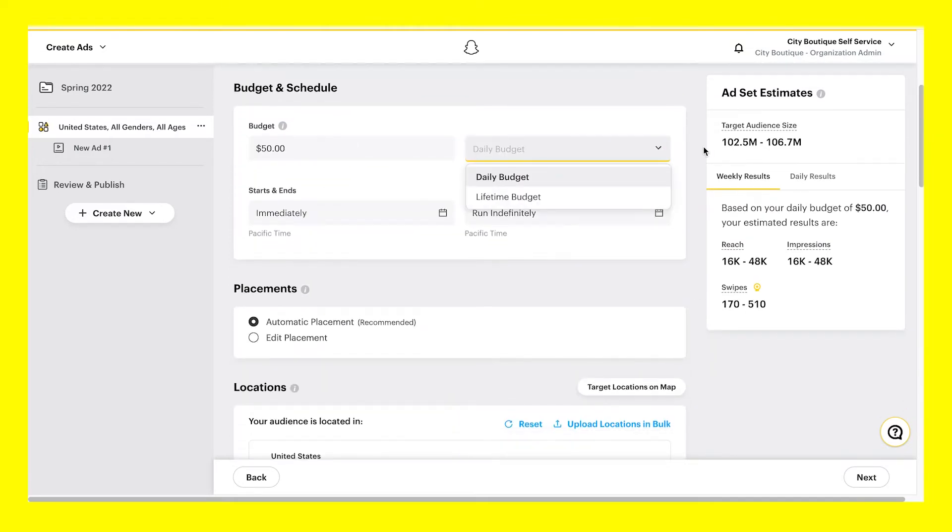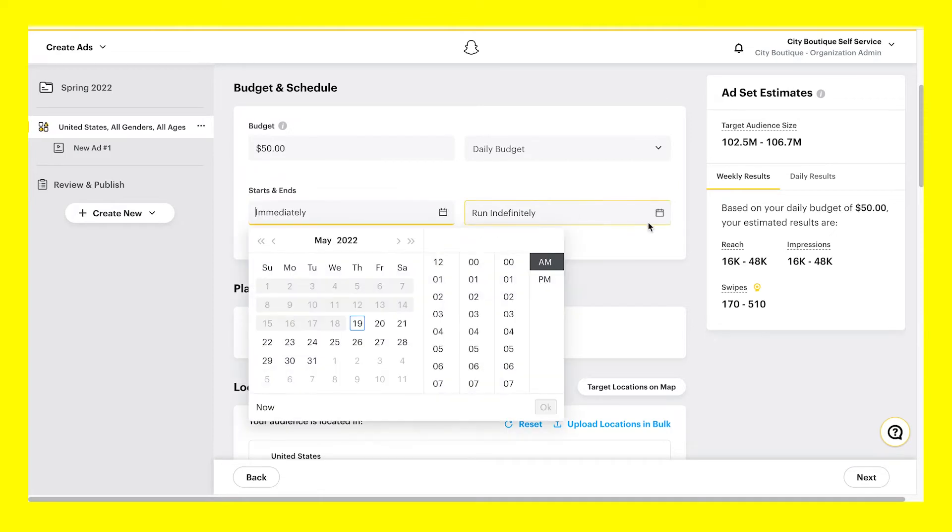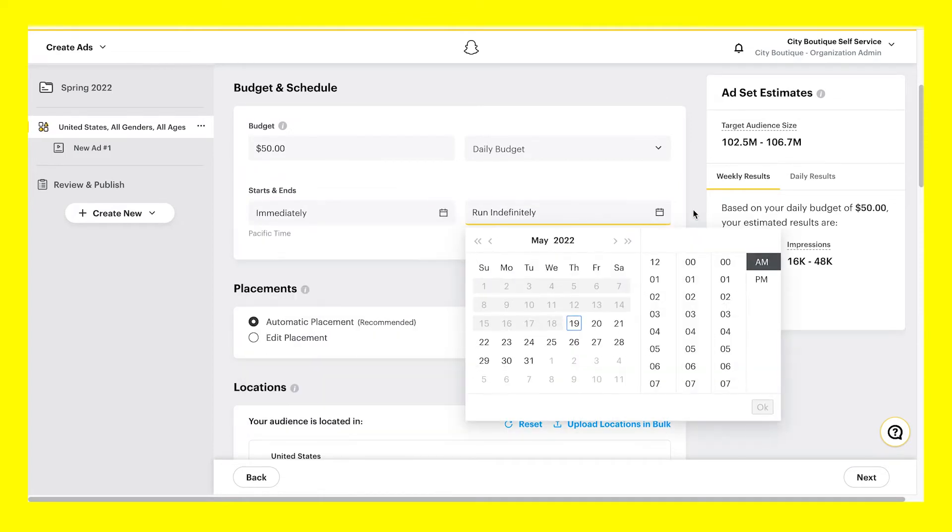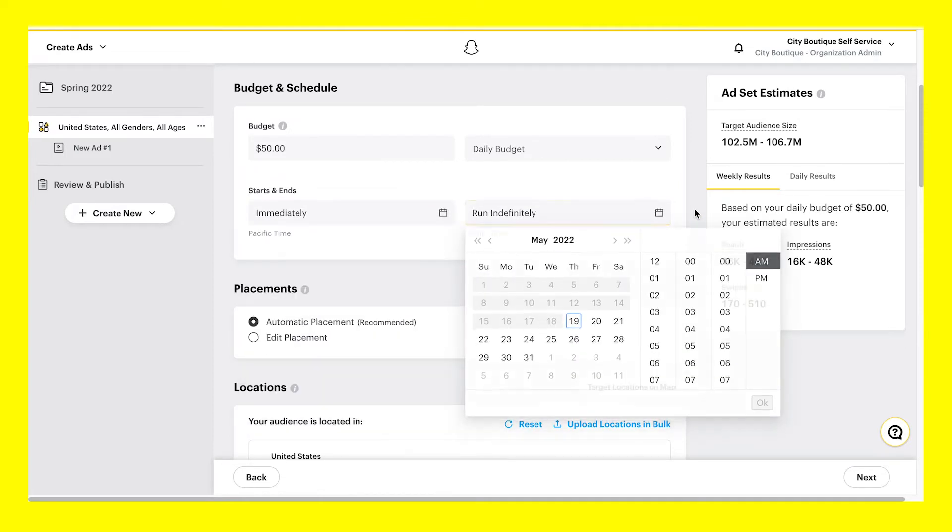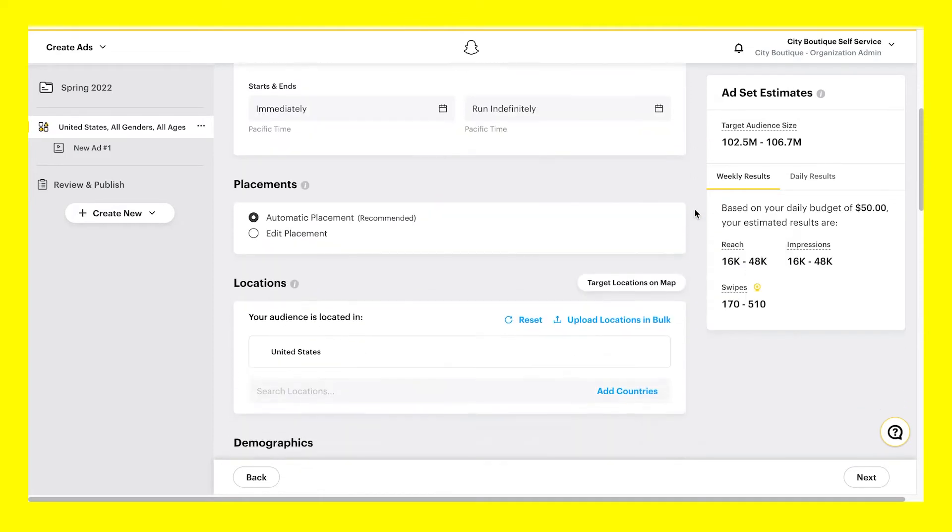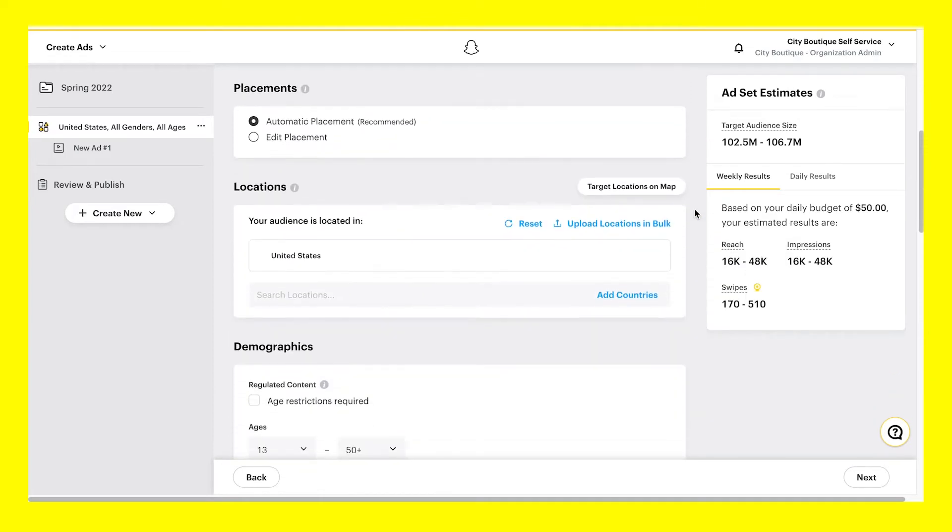Choose a daily budget and run your ad indefinitely, or choose a lifetime budget and set start and stop dates. Within placements, advertisers have control over where their ads appear on Snapchat with a variety of different placement options. You can edit these options, but we recommend using automatic placement.